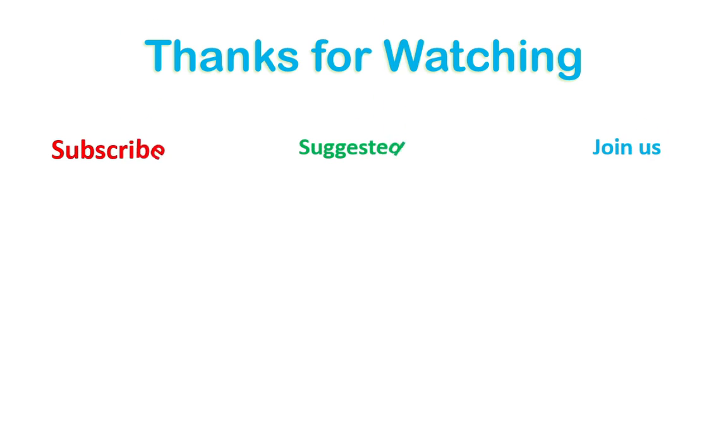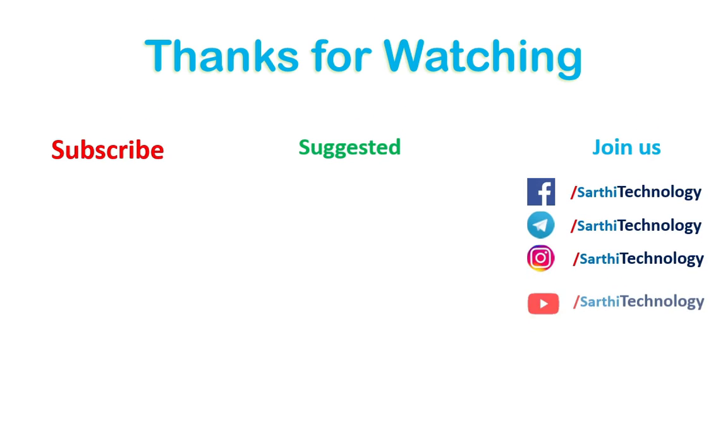So this is enough for this video. In the next video we will learn some another thing about iText library.